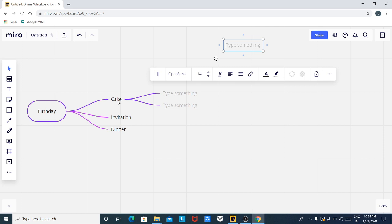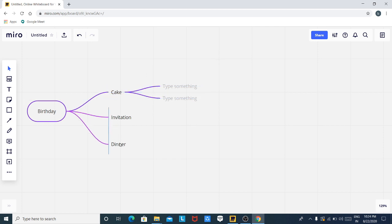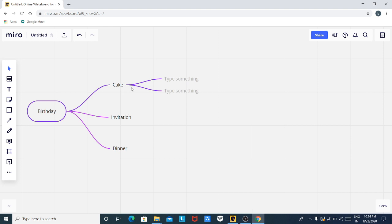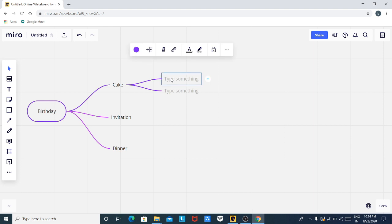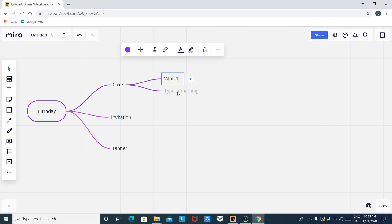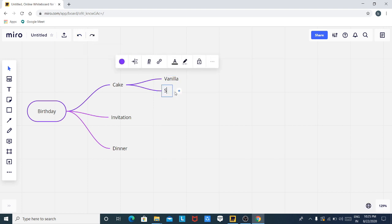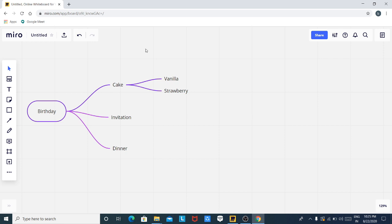Now let us reposition this. Cakes also come in different flavors, so I am buying two types of cake. The first is vanilla flavor and the second is strawberry flavor. The matter of cake is sorted out. Vanilla and strawberry are final.